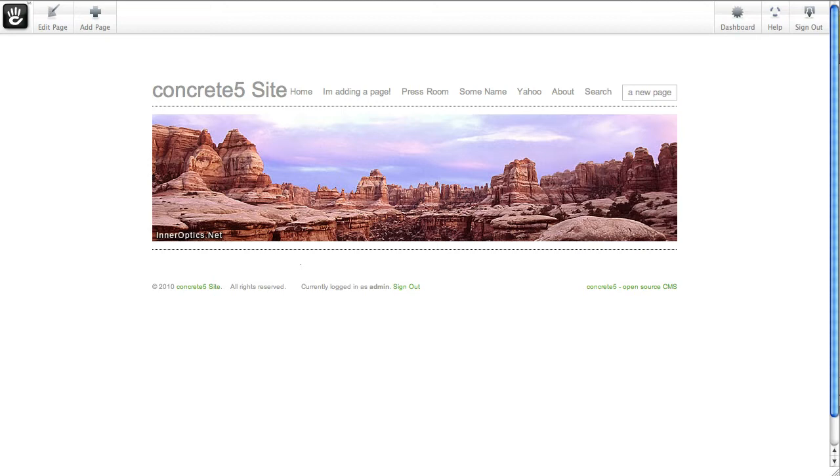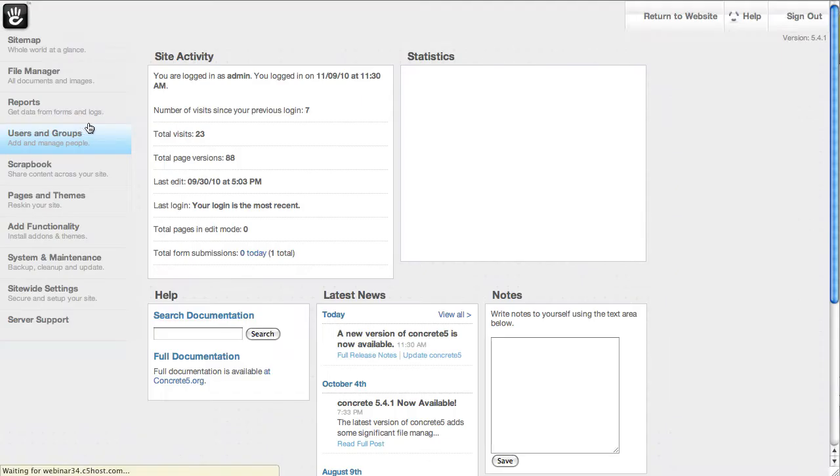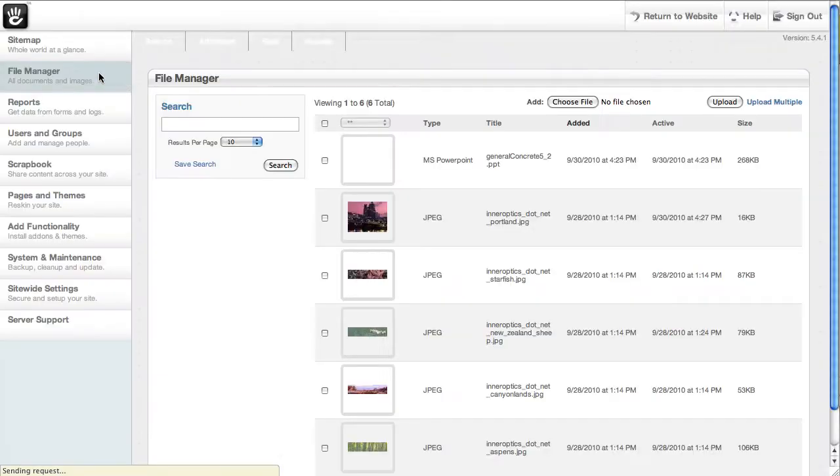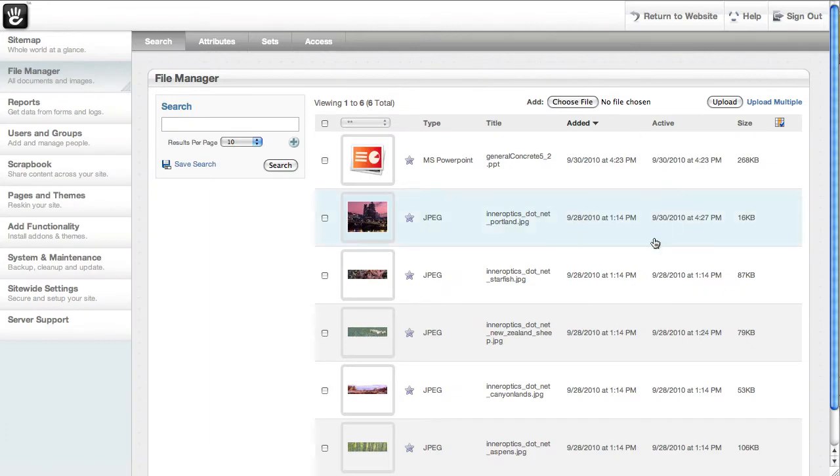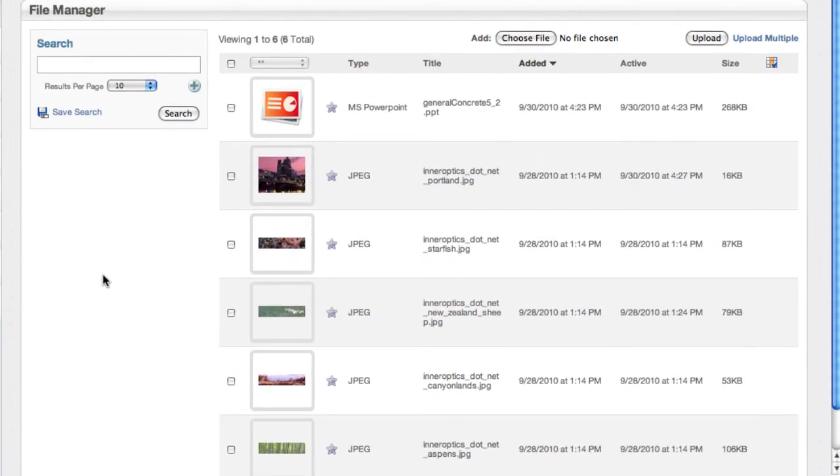You get to the file manager through the front end whenever you need it, but you can also jump to the dashboard and click file manager here on the left. Here's all the files that I've added to the website to use in editing pages.